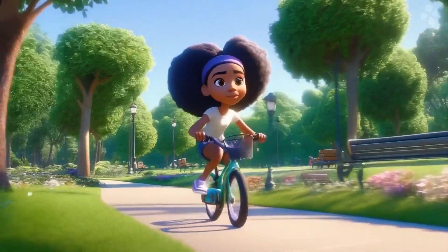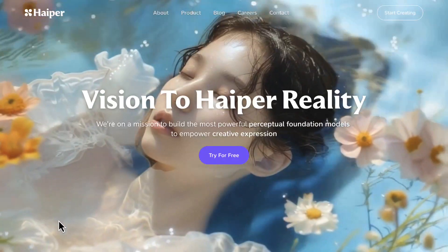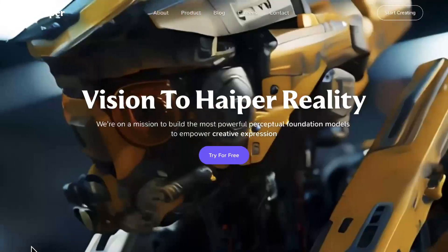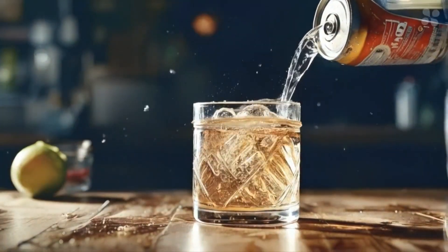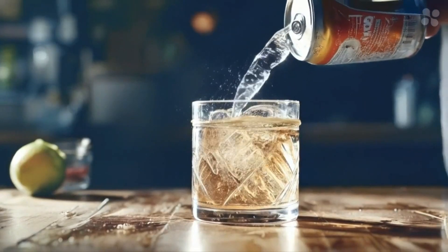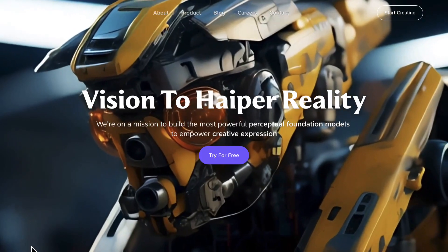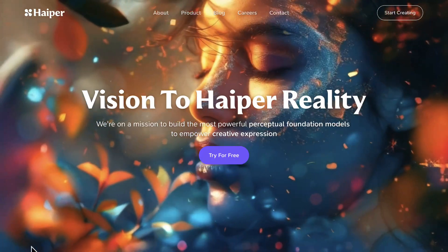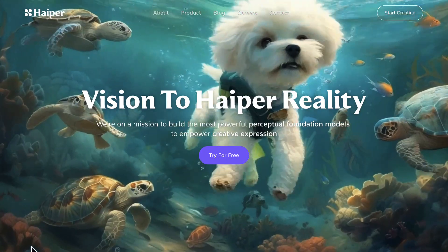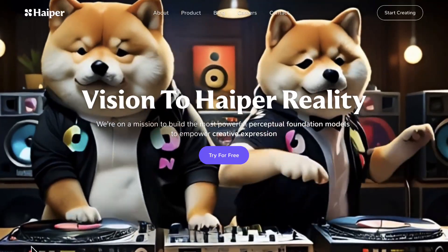Let me introduce you to the AI-powered video generator called HyperAI. Whether you're looking at transforming an image of your product into a simple video, or you simply want to generate a video based on text input, HyperAI has you covered. So let's get started.